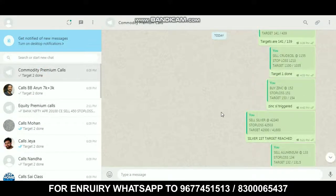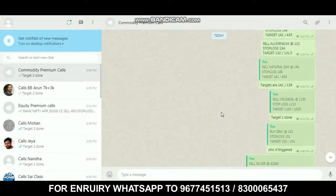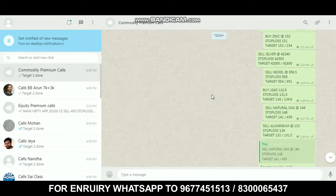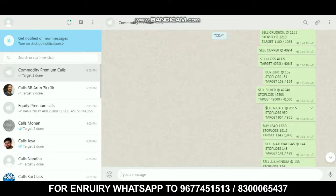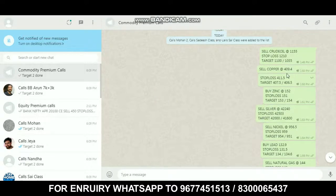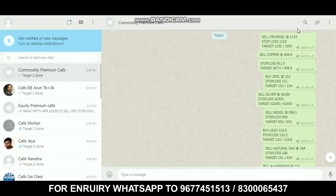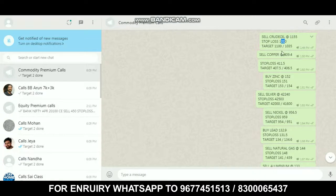Let's look at the commodity calls. We have a sell call with stop loss at 1210 and targets at 1001 and 1035.